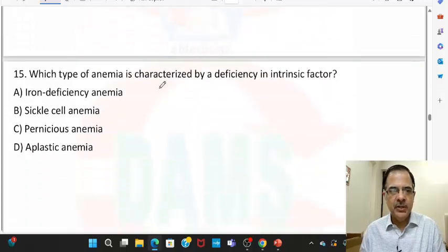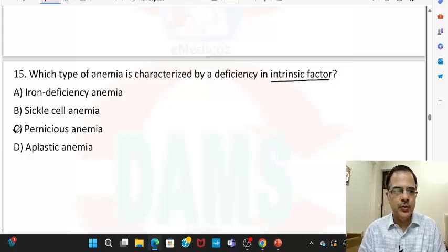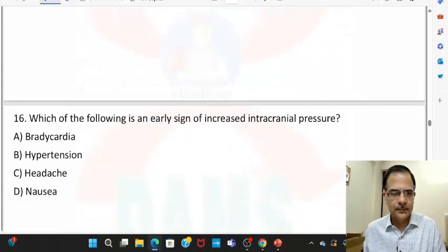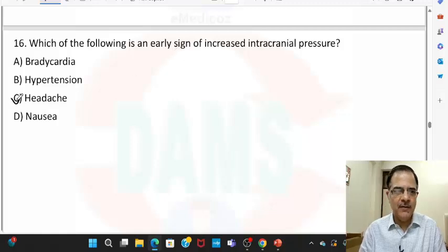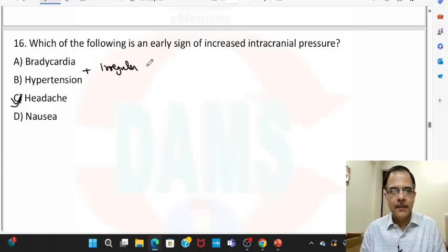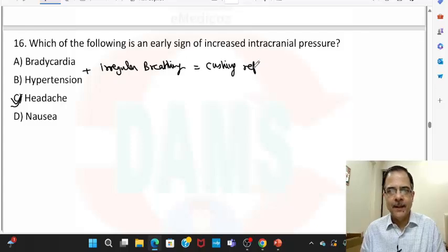Question fifteen: which anemia is characterized by deficiency of intrinsic factor? Deficiency of intrinsic factor leads to pernicious anemia. Question sixteen: the early sign of increased intracranial pressure — the first sign is always headache, though bradycardia, hypertension, and irregular breathing do occur. This classical triad is known as the Cushing reflex in raised intracranial pressure.